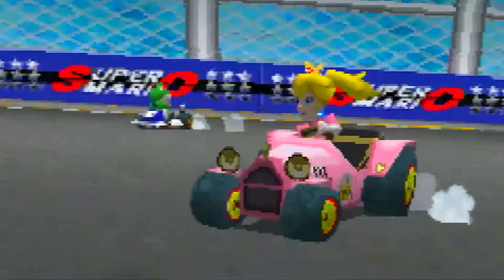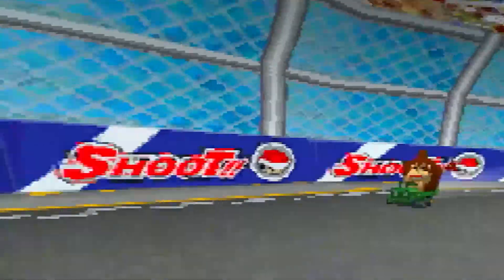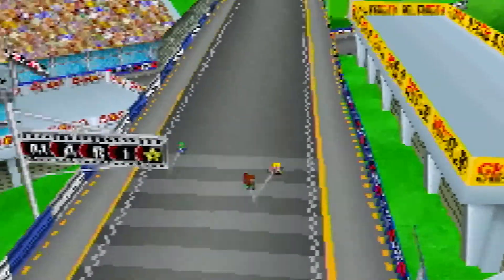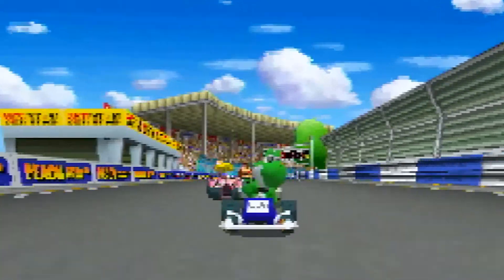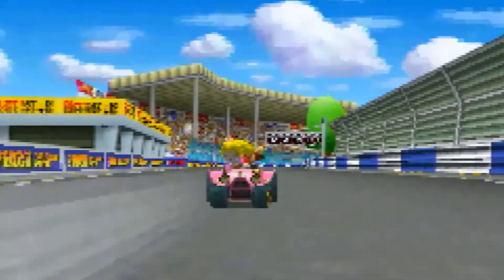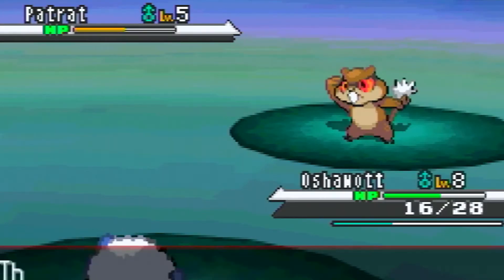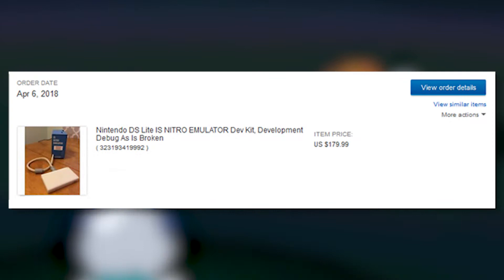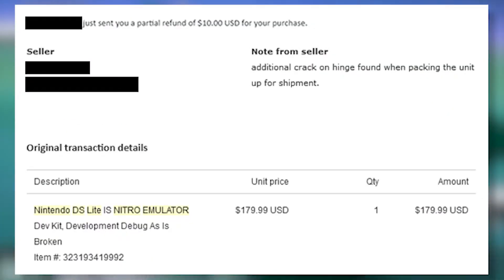After these development units were done being used, developers were expected to either destroy them or send them back to Nintendo to maintain confidentiality, but quite a few developers did not adhere to this policy strictly enough, leading to units hitting the secondhand market in the years to come. This brings us to my specific unit, which I bought off of eBay in early 2018 for $180, discounted $270 after the seller noticed a crack on one of the hinges while packing it.